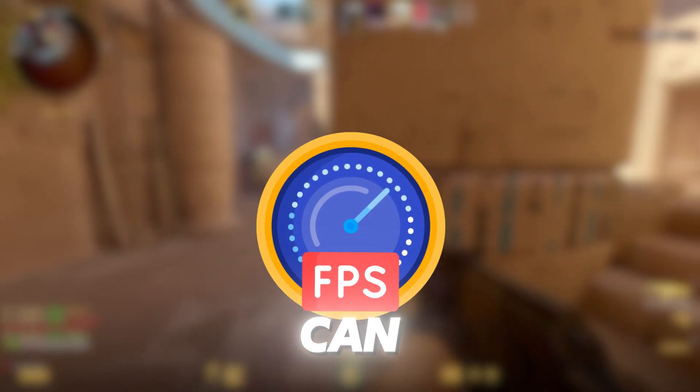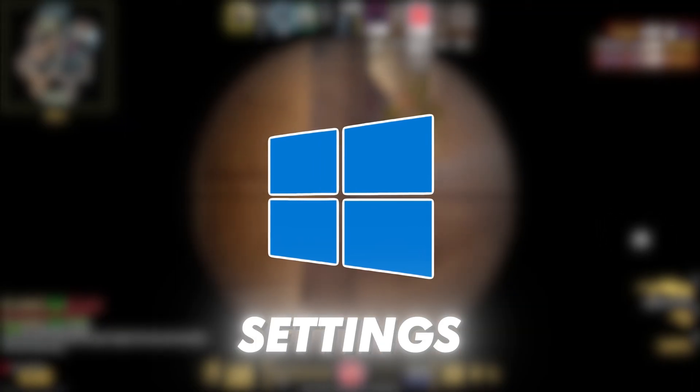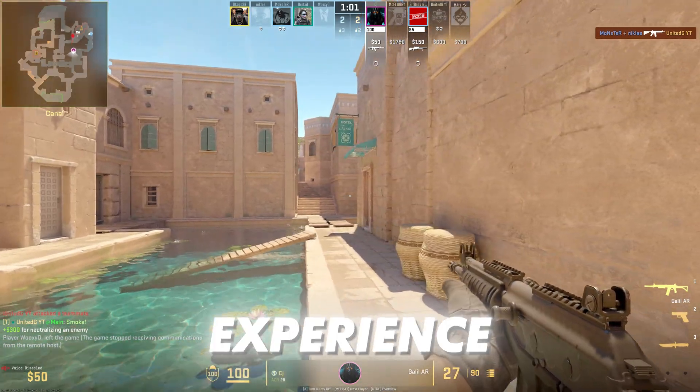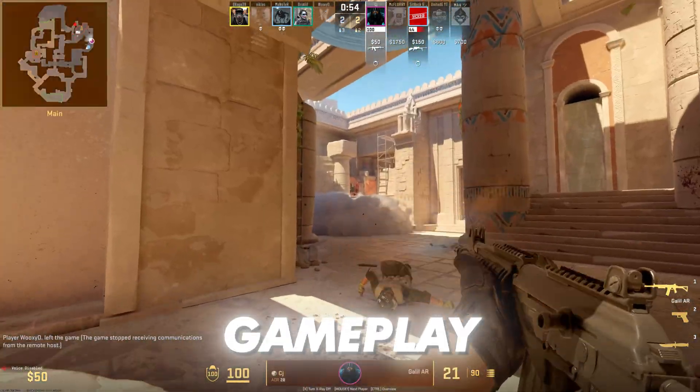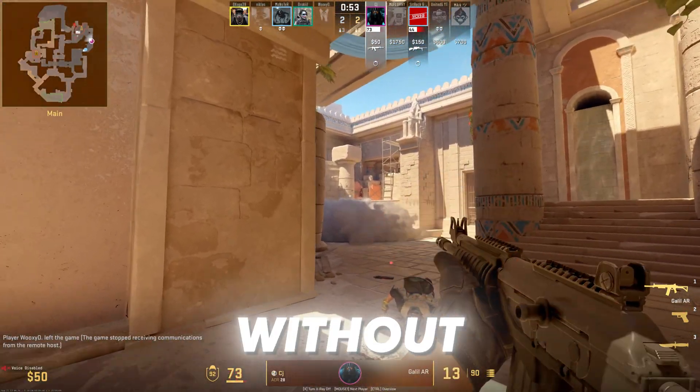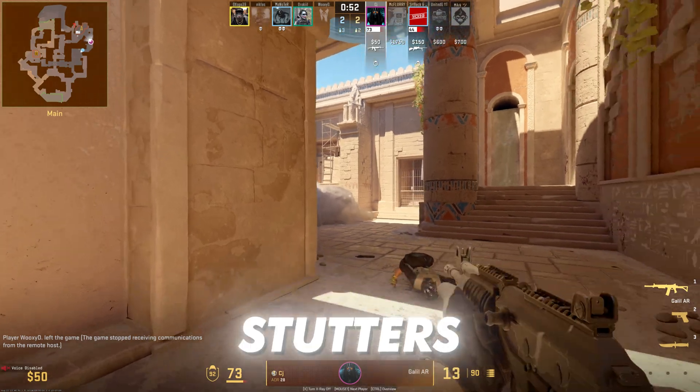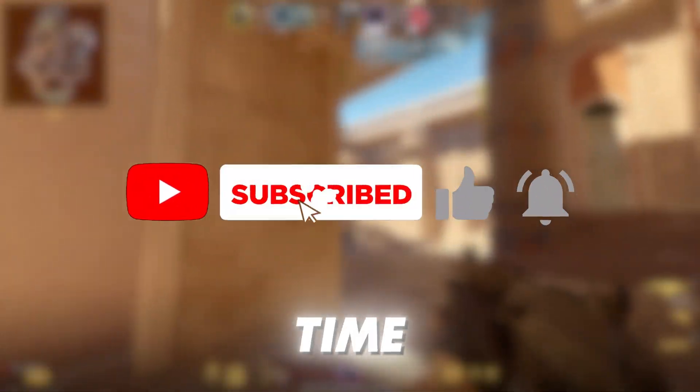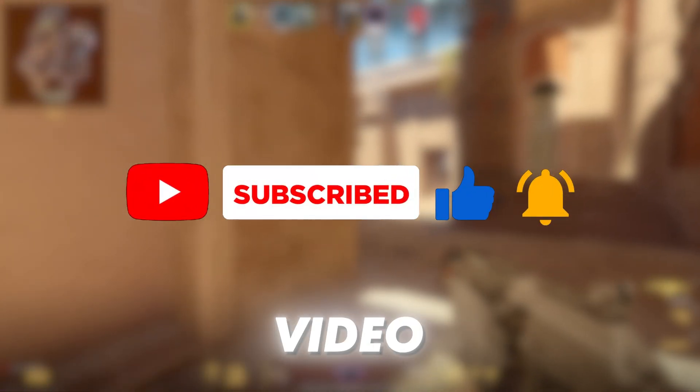In today's video guys I will show you how you can boost your FPS in CS:GO by tweaking the Windows settings. After these settings you will experience smooth gameplay in CS:GO without any lag and stutters. So without wasting the time, let's dive into the video.